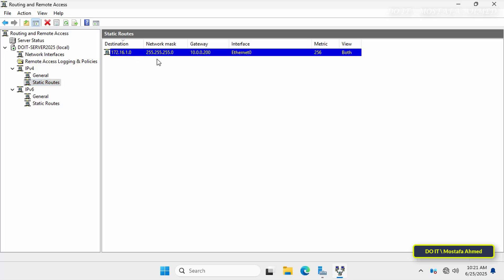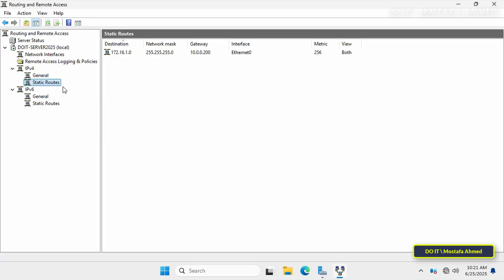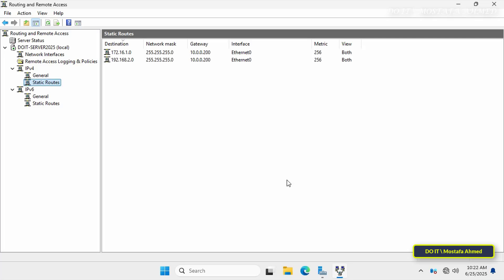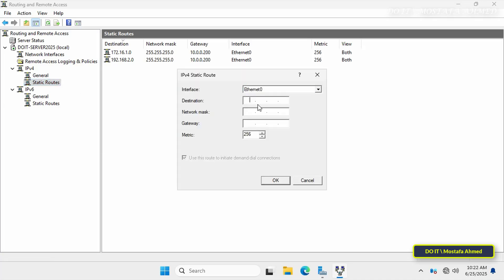In the same way, I will add the second range. Right-click on Static Routes and select New Static Route. Add the network address for the second range and enter the appropriate network mask. In the Gateway field, enter the IP address of the router and click OK. After adding the second range, right-click on Static Routes and select New Static Route to add the third range in the same way, and click OK.